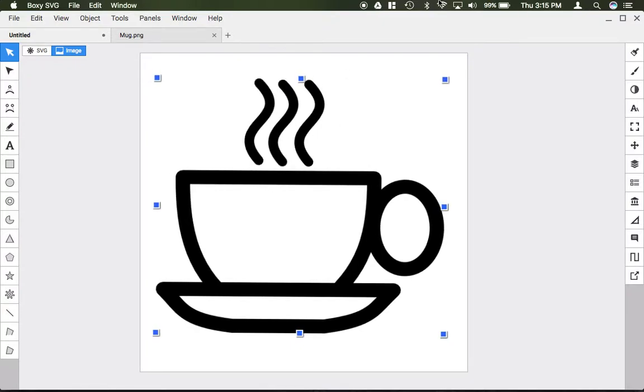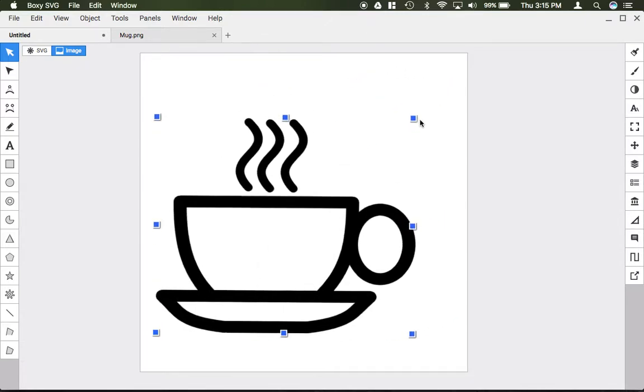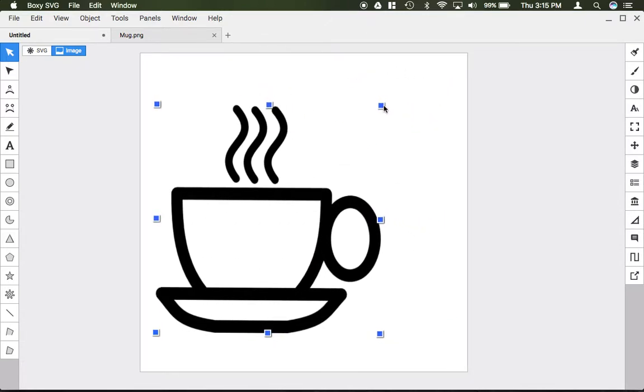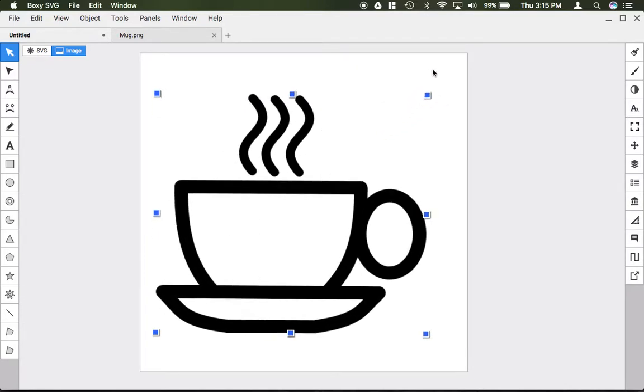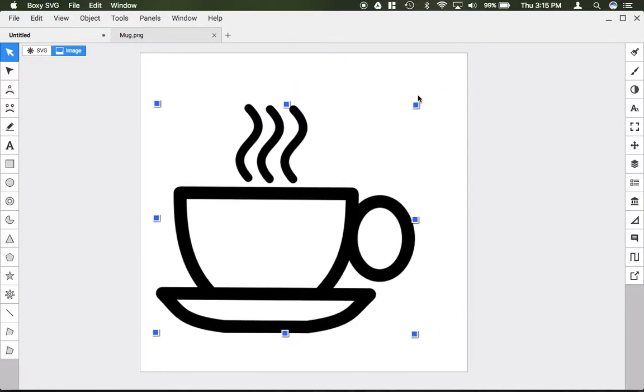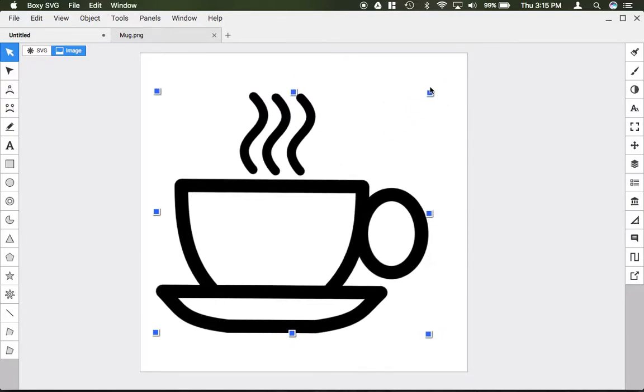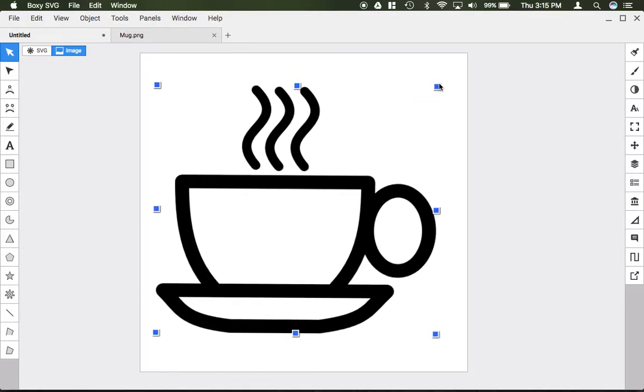To change the size of this image, click on these blue boxes and drag to change the size. If you hold shift on your keyboard while you drag, it leaves it in proportion as you move the image or drag the boxes around.